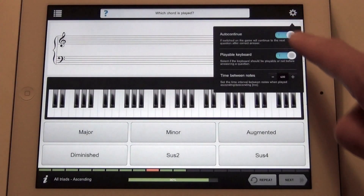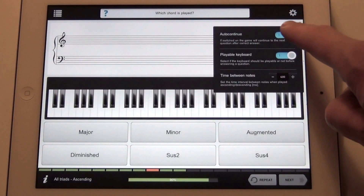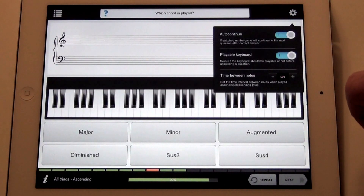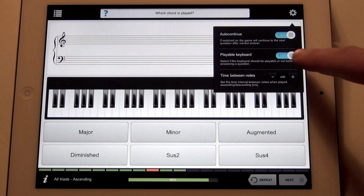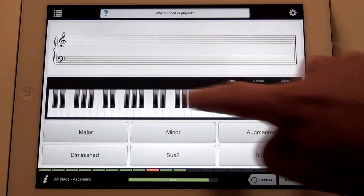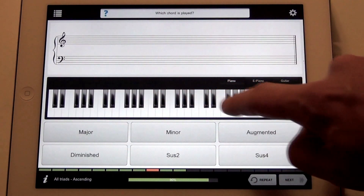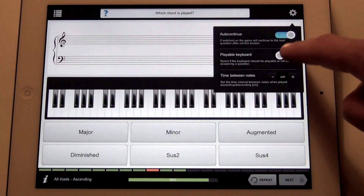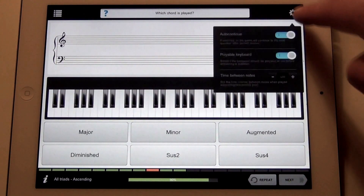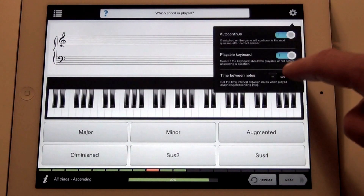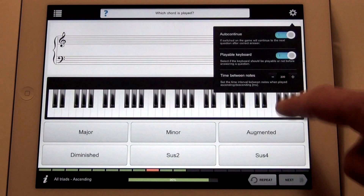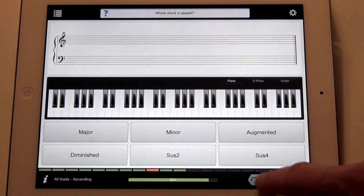Tap the wheel to set up your exercise. The first option is Auto Continue — if switched on, you're taken directly to the next question after a correct answer. The next one is Playable Keyboard; if you switch it off, you'll not be able to play the keyboard before you answer a question. And the last one lets you adjust the time interval between each note when played ascending or descending.